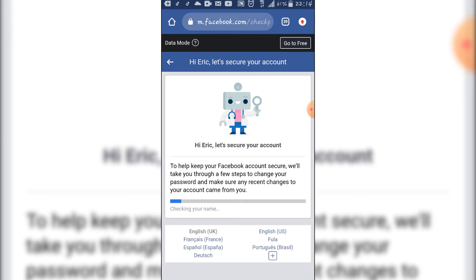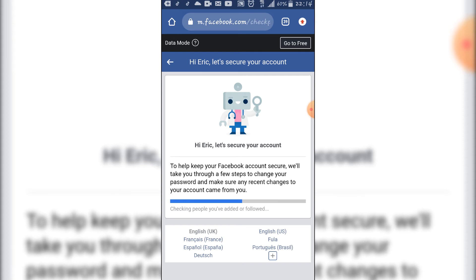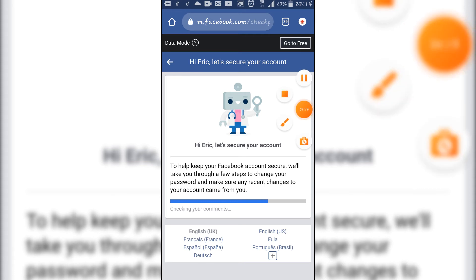Then Facebook is scanning your account. You let Facebook scan your account, all your information, people that you follow, people you unfollowed, the pages that you followed. This is a complete scan of your Facebook account. Allow Facebook to finish.